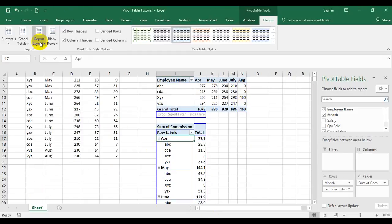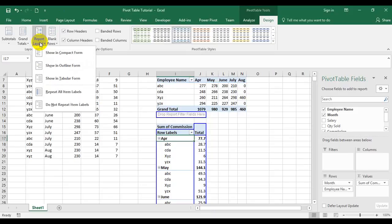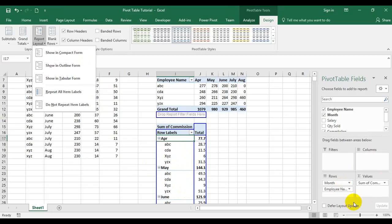Report layout helps us make changes to the PivotTable the way we want to show it. It has five options: compact form, outline form, tabular form, and two additional options for repeating items — we will discuss those shortly. Currently my PivotTable is in compact form, where all row labels — month and employee name — are in the same column. The readability may not be great if there are many more columns and row labels.